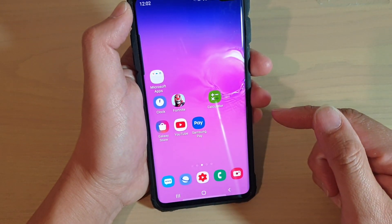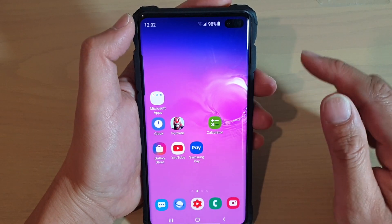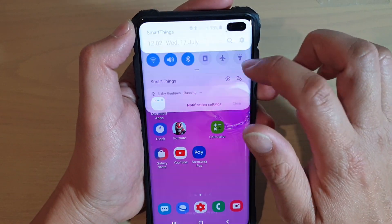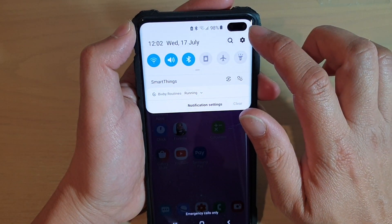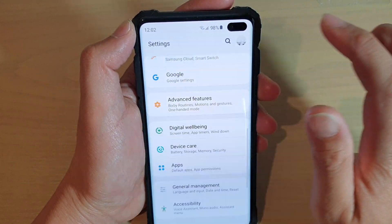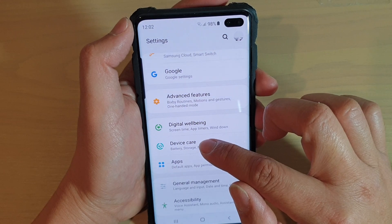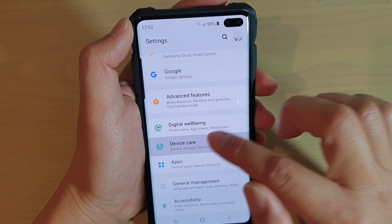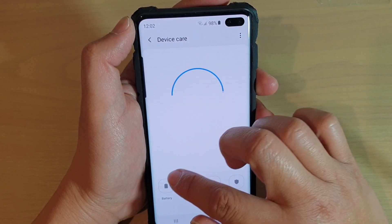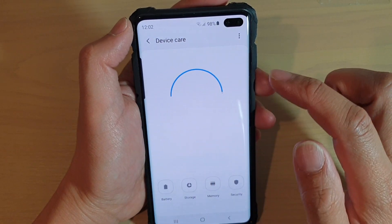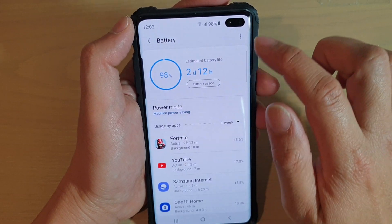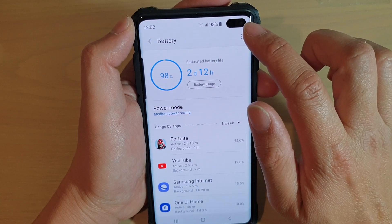First, tap on the home key to go back to your home screen, then swipe down and tap on the Settings icon. From here, tap on Device Care, then tap on Battery. Next, tap on the menu key at the top.